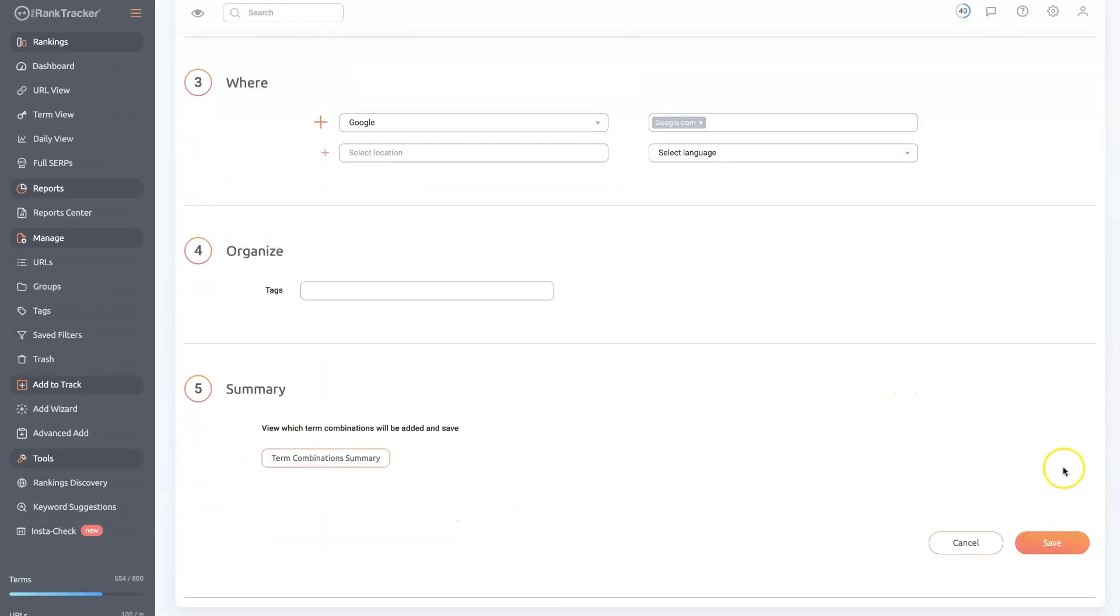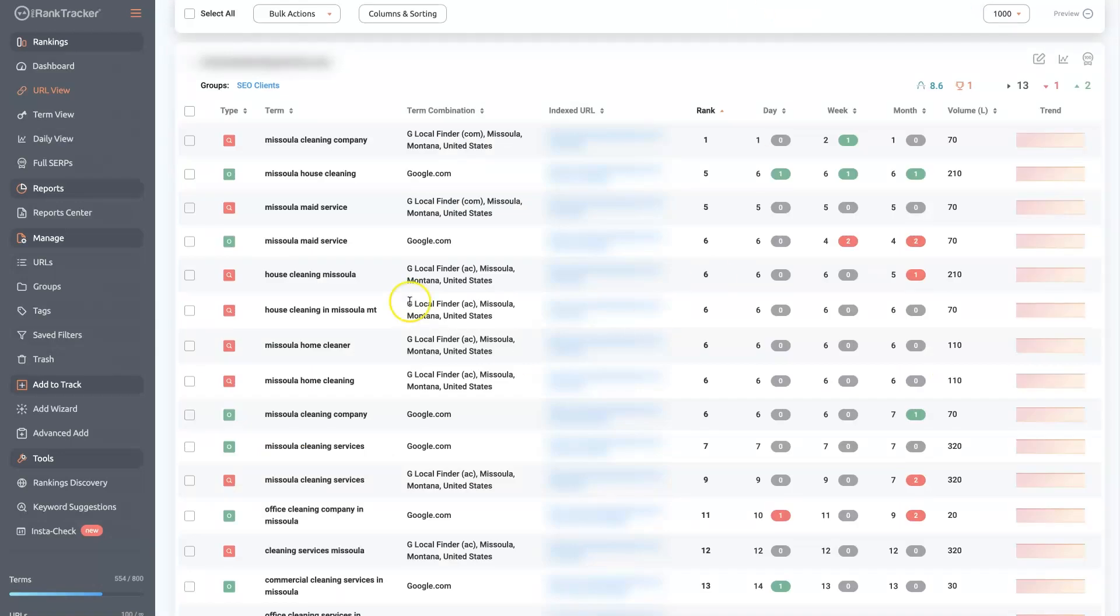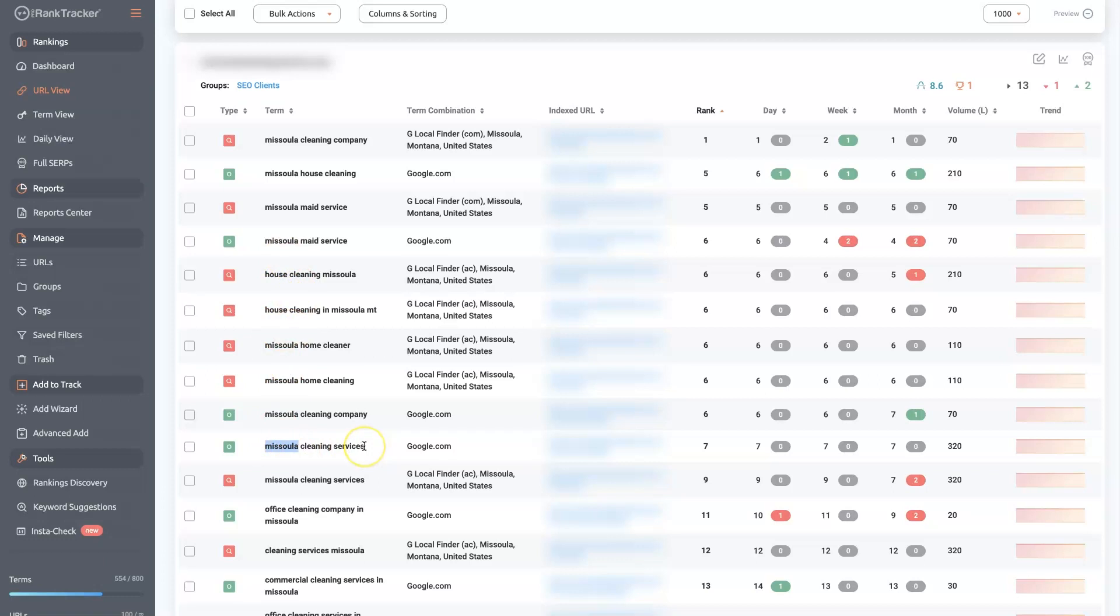And then you'll be able to see both your website and your maps rankings for local. And you can even do terms that don't have a local-oriented phrase in them. So like you can see most of these say Missoula in it because that's where this business is located. So Missoula cleaning services. But there are people that just search cleaning services or cleaning services near me. So we could add those in.